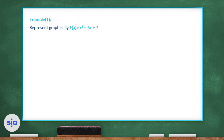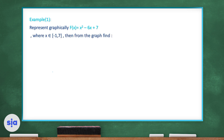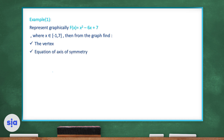In example one, the question asks us to represent the function f(x) = x² - 6x + 7 graphically, where x belongs to the closed interval from -1 to 7. We'll build a table of values, draw the graph, and then find the vertex, the equation of the axis of symmetry, and the minimum or maximum value.